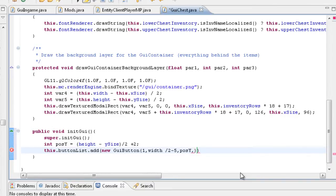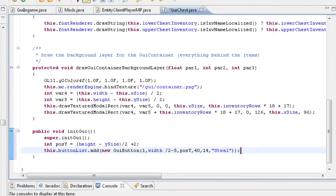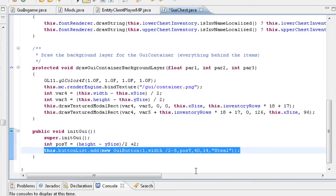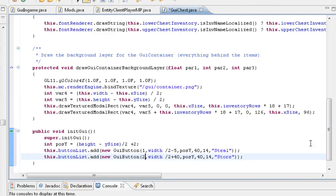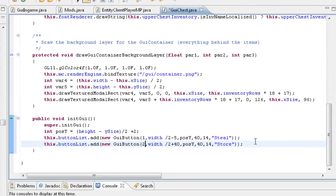Then we need to do our width, which is 40, and then height, which is 14. And then finally the string of the button — the first one is going to be 'Steal'. Now we can basically copy this. The second button will be width minus 2 plus 40 for the x position, and instead of 'Steal' it would be 'Store', and instead of id 1 it would be id 2.